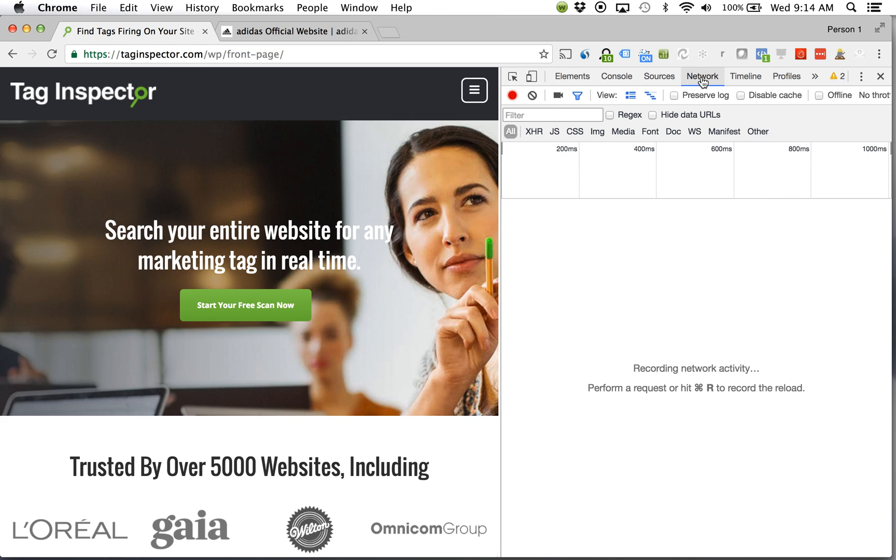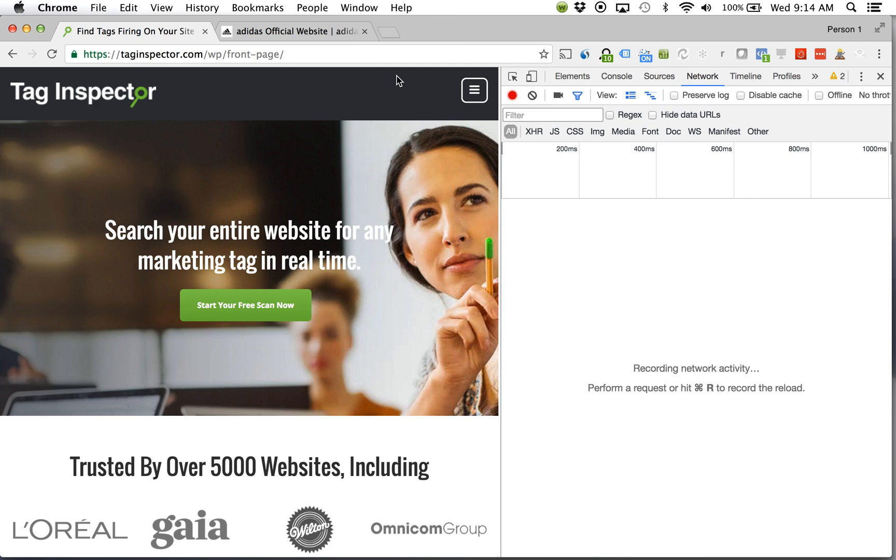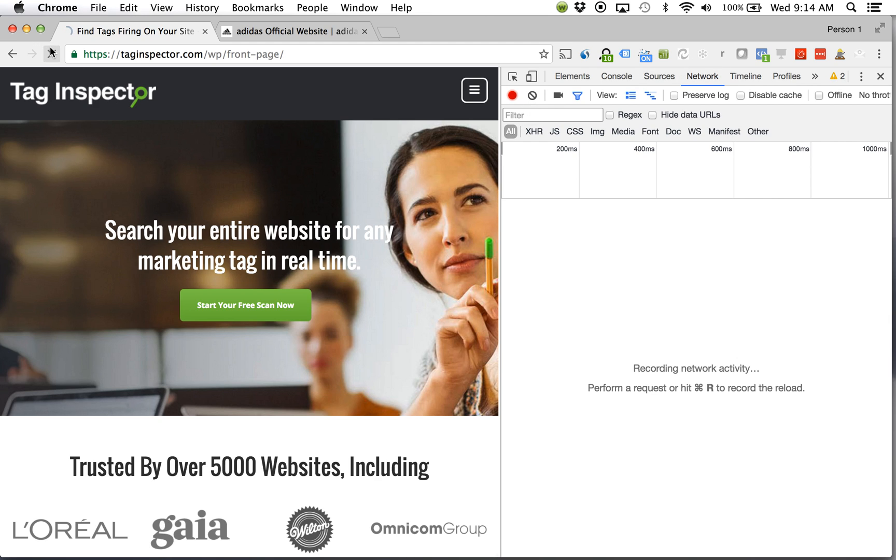So for Google Analytics there's going to be a Google Analytics network request. For Facebook there's going to be a Facebook network request and if I want to see if those different platforms are executing and collecting the information that I think they are, no better place than to look at the actual requests that are being sent.